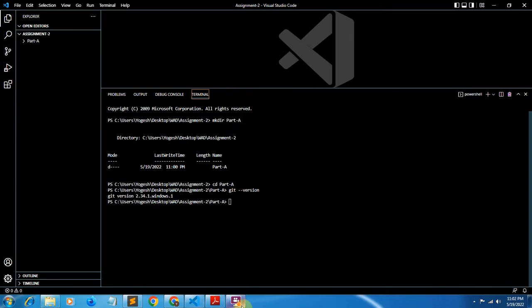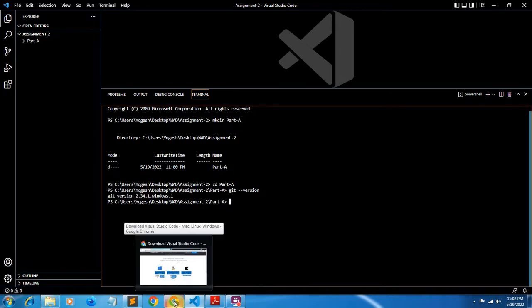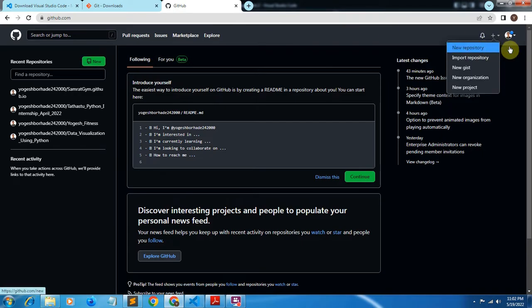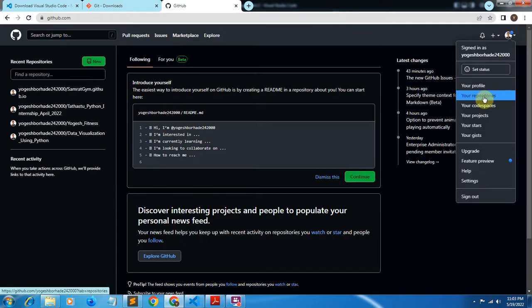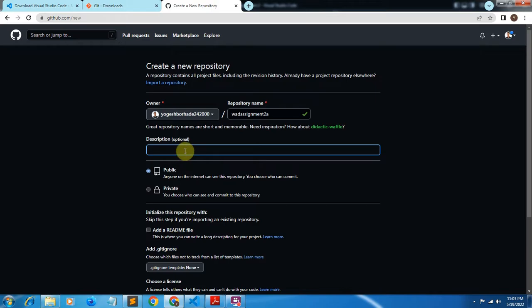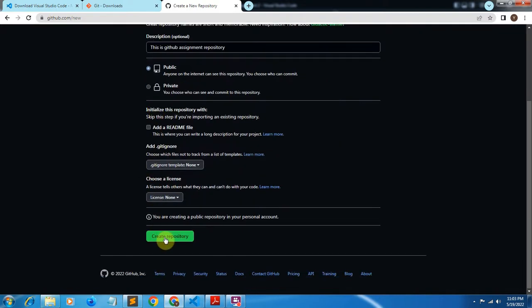Next, I'll create one repository to push my code to. Click on the New button or the plus icon and select New Repository. I'll give the name as wad-assignment-2a and add an optional description: this is a GitHub assignment repository. Click on Public and then click Create Repository. Our repository is now created.